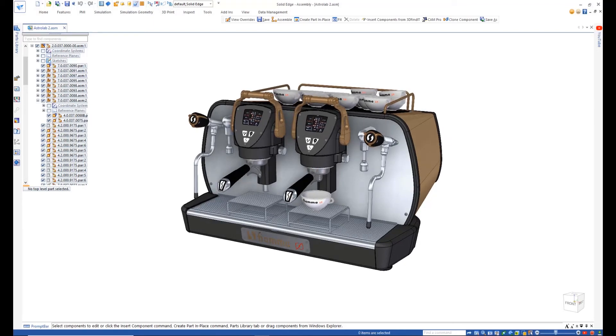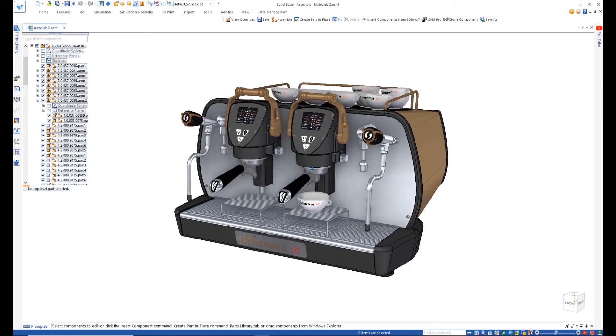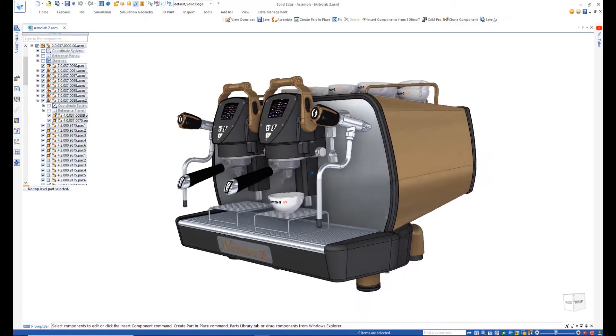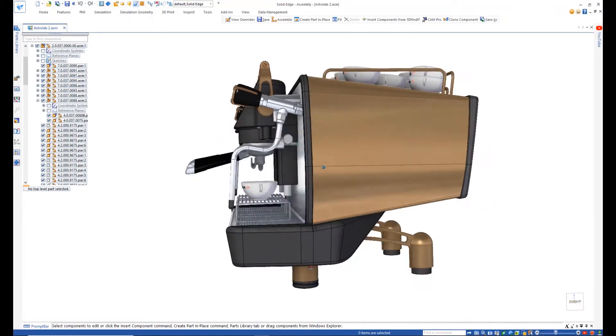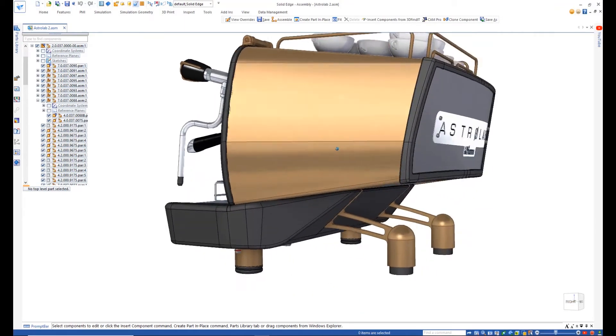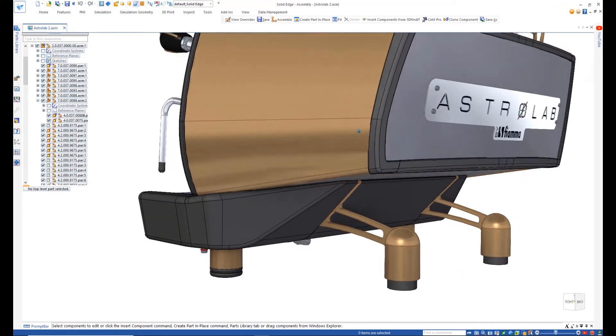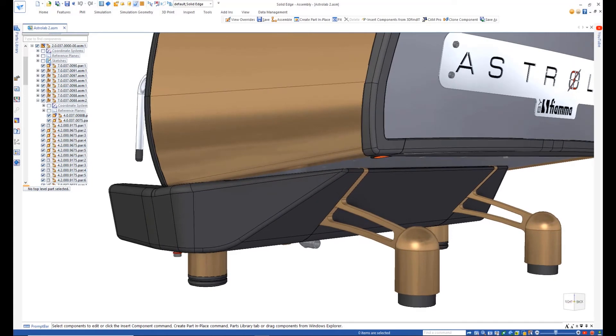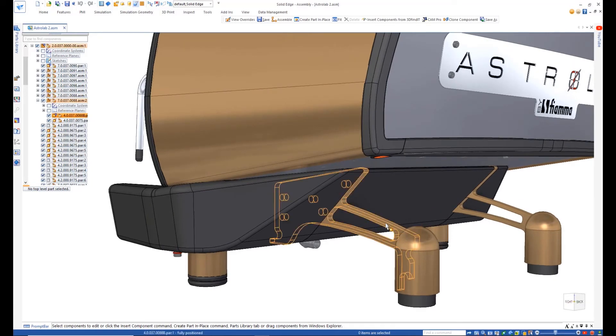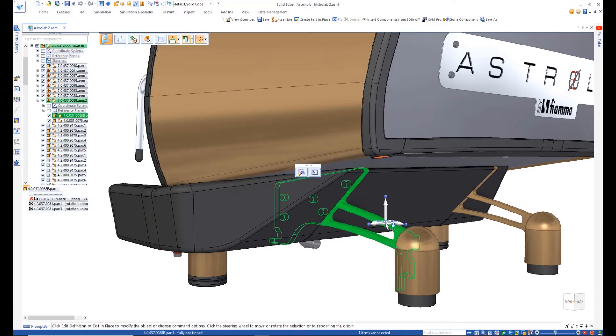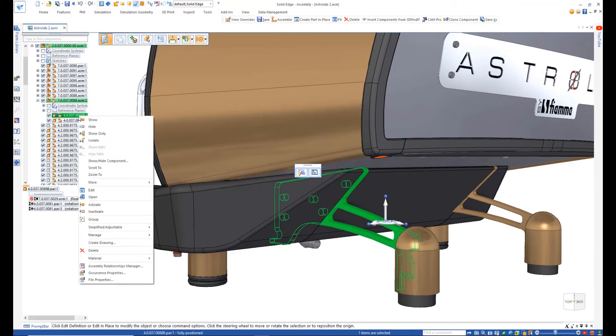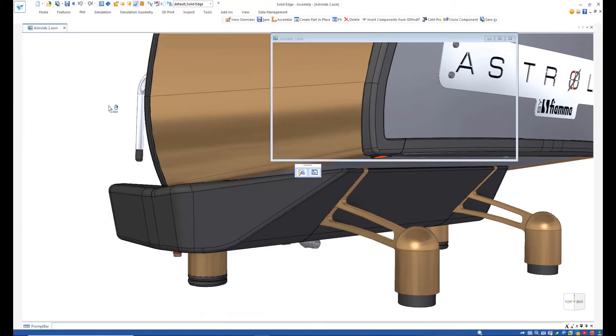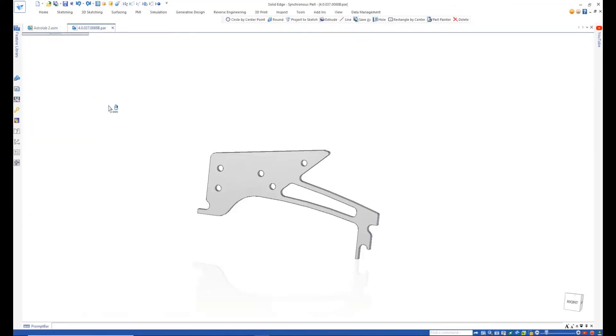Transform your manufacturing and maximize your design data with the powerful automated tools of Solid Edge's fully integrated CAD CAM solutions. With Solid Edge CAM Pro 2.5 Axis now included with every Solid Edge license, let's explore the powerful yet easy to use tools with this espresso machine as our example.